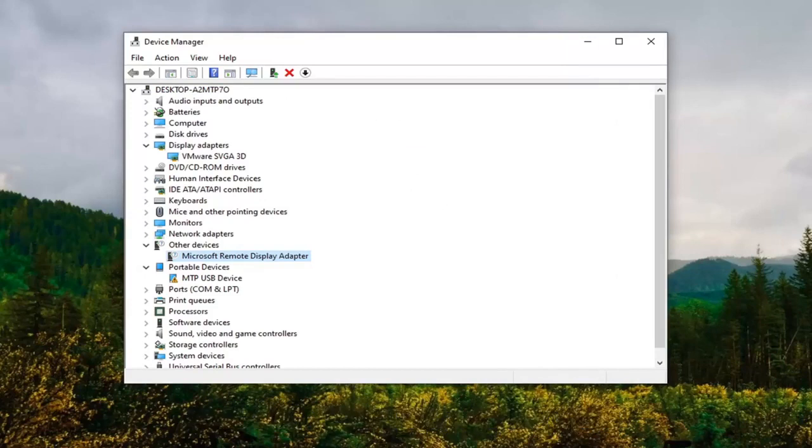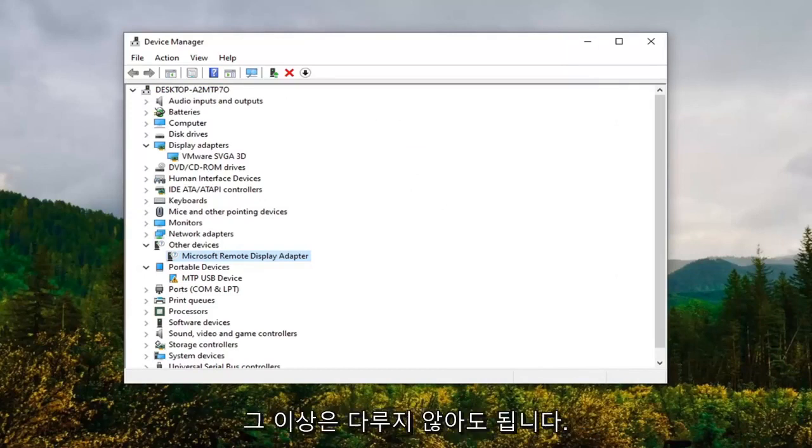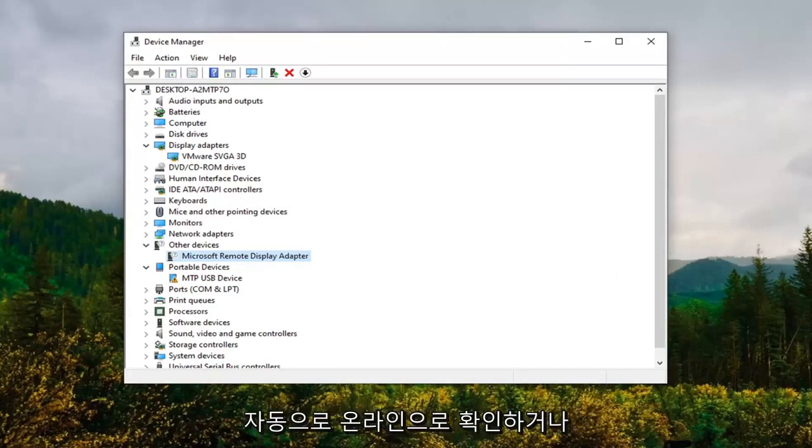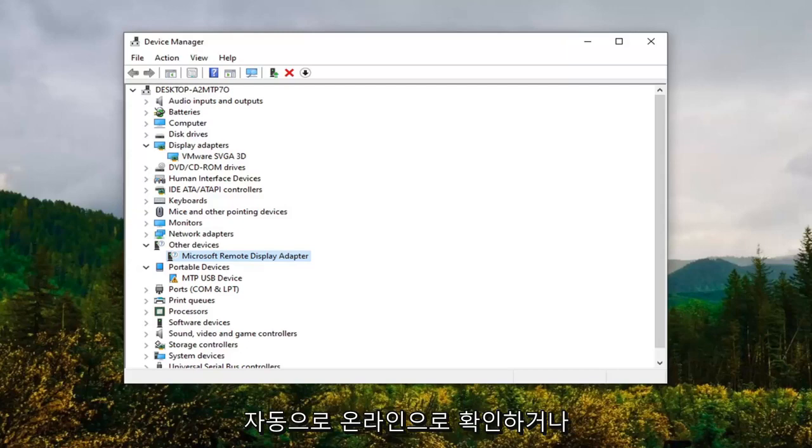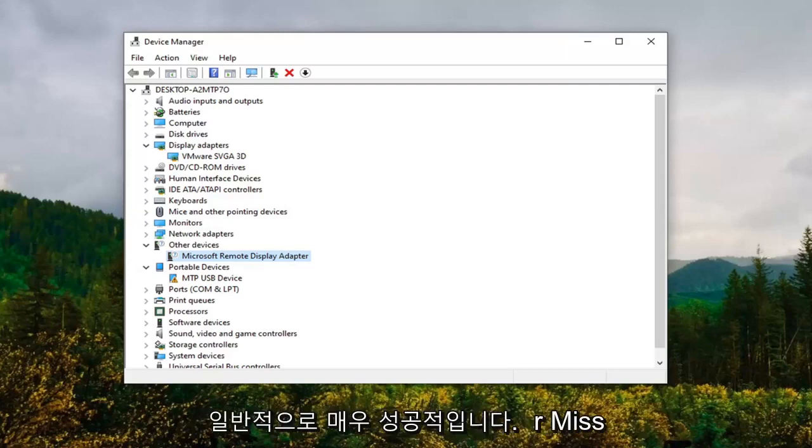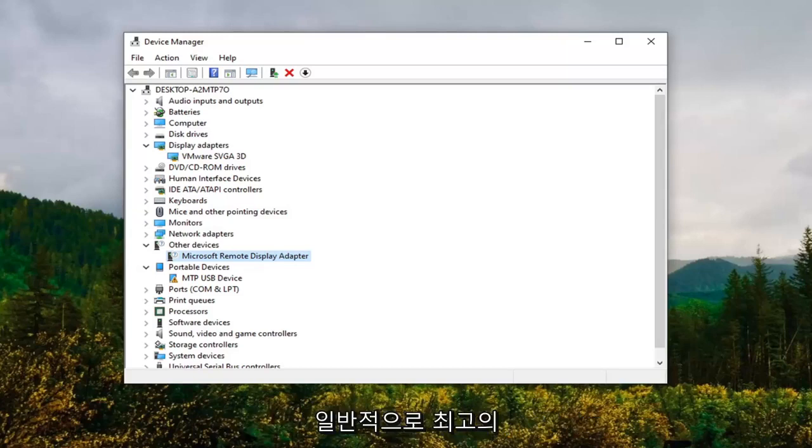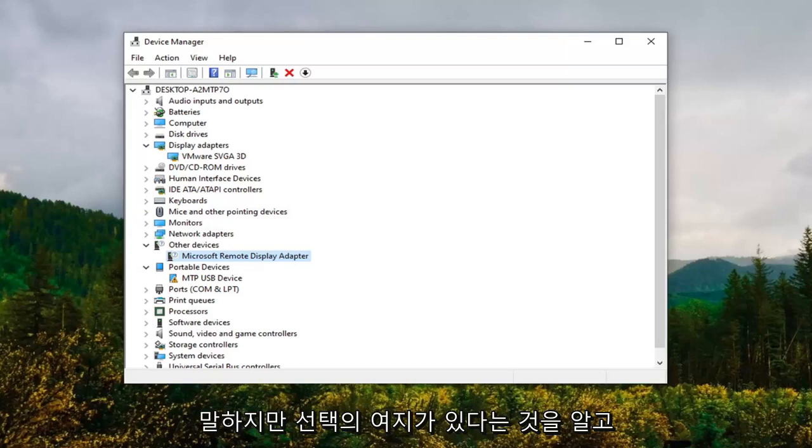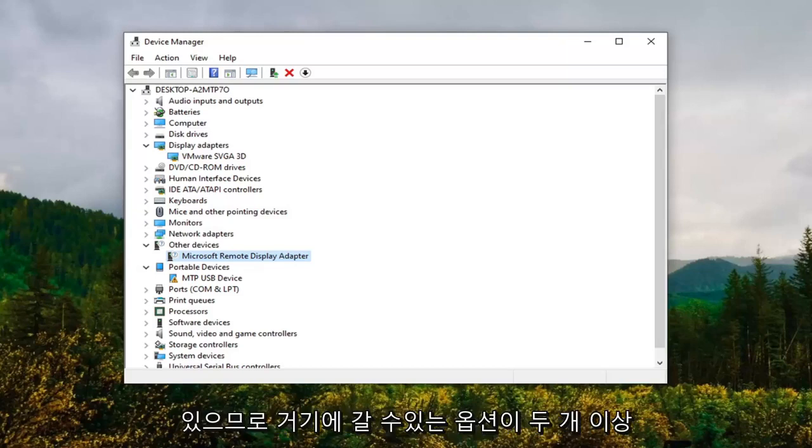I'm going to close out of there. You should restart your computer and that should really be about it guys, not too much more to cover on that. You can also check for drivers online. Our first option where we could have either checked automatically online or manually gone through that list, you're welcome to check online. Usually that's pretty hit or miss, usually it says you have the best drivers already installed, but you have choices so there's more than one option to go with there.